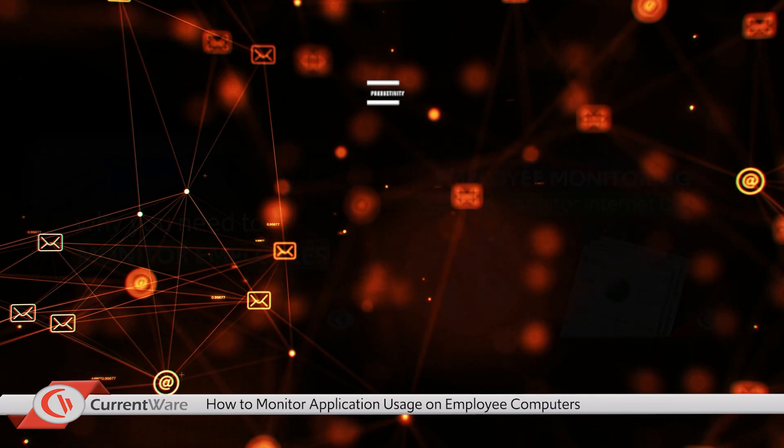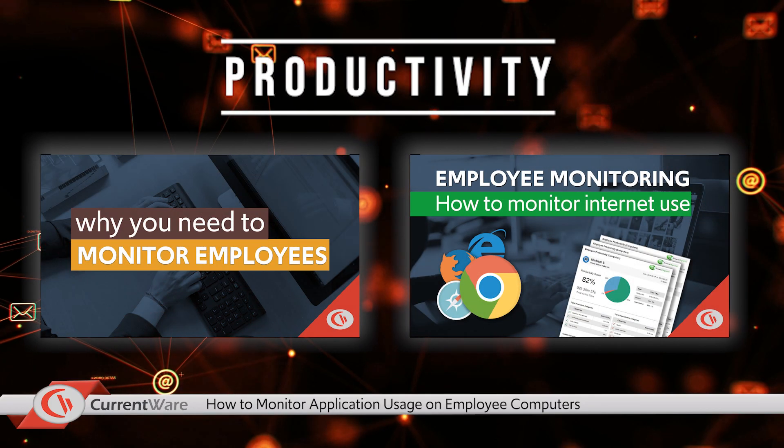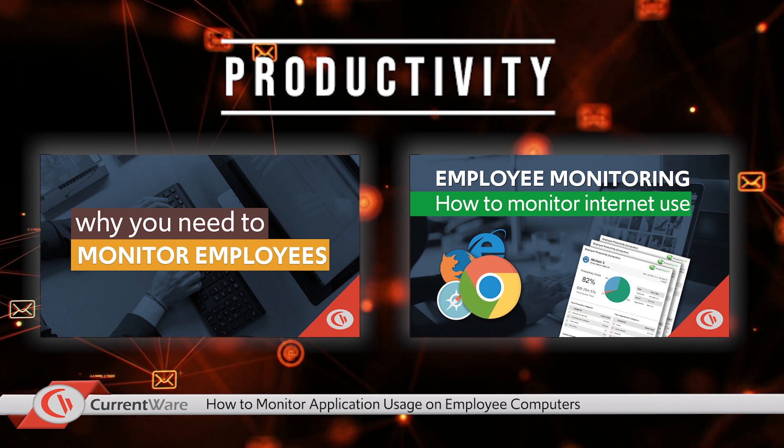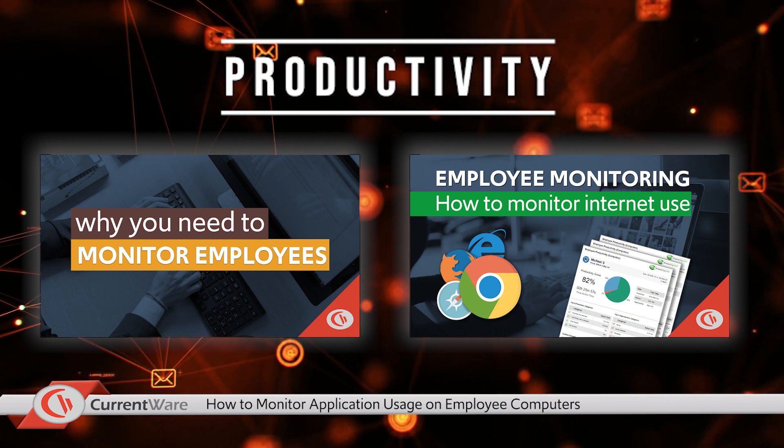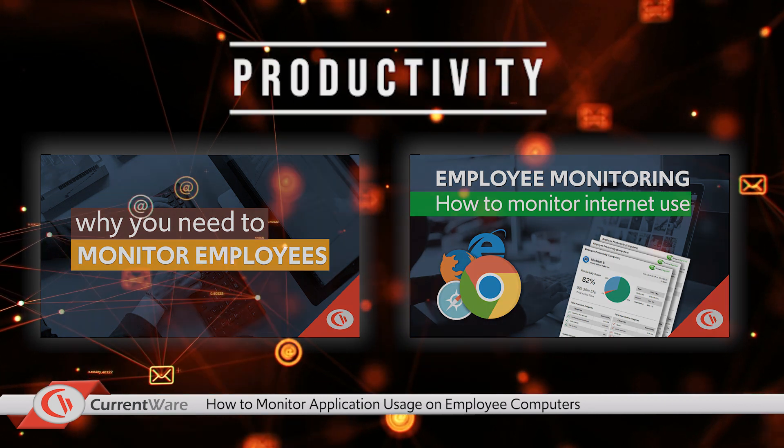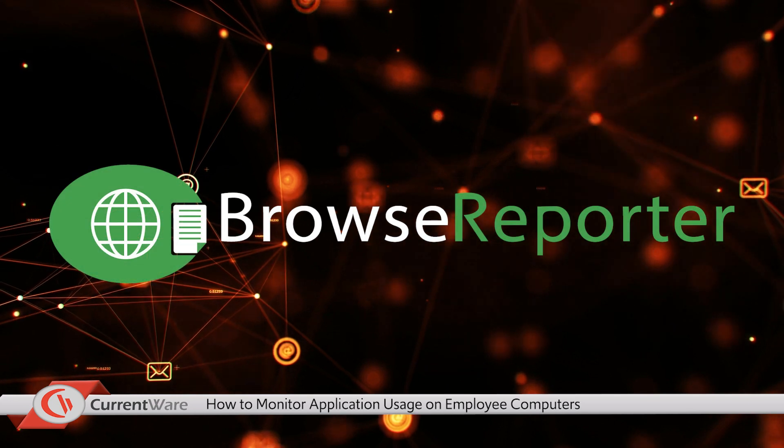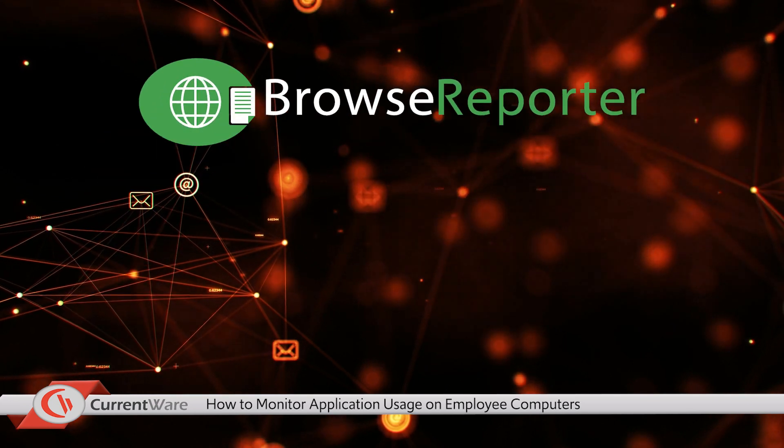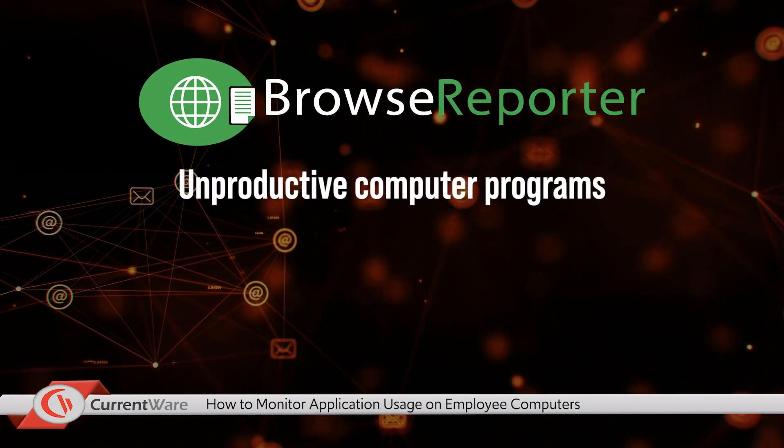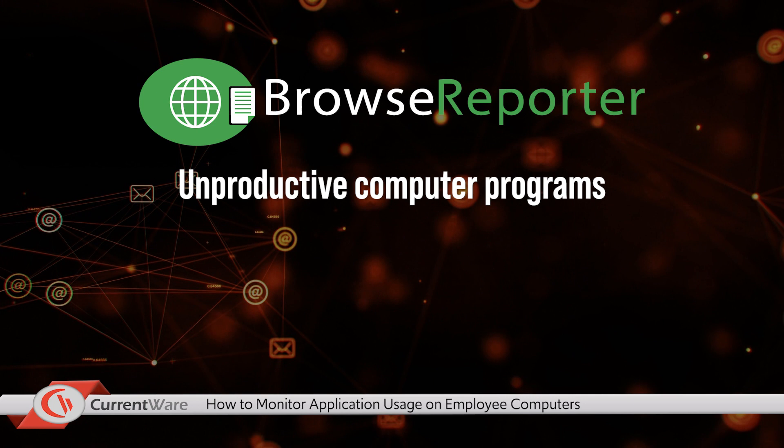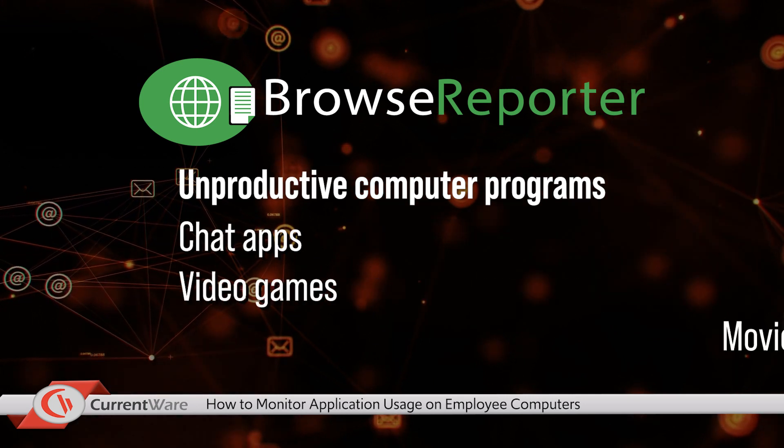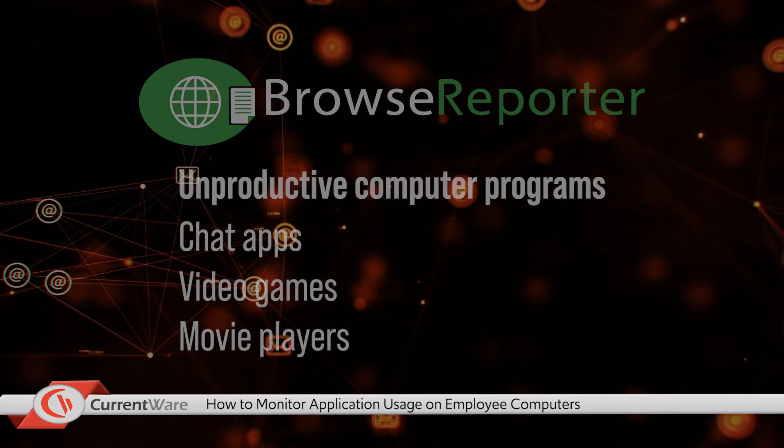In previous videos we've covered how distracting and unproductive the internet can be but applications can be just as bad. By using BrowseReporter you can investigate which employees are being distracted by unproductive computer programs like chat apps, video games, or movie players.